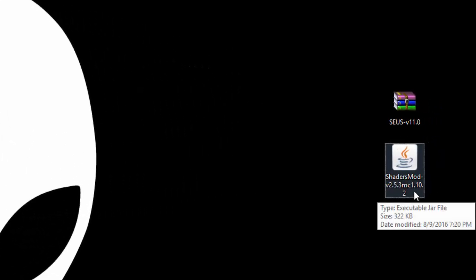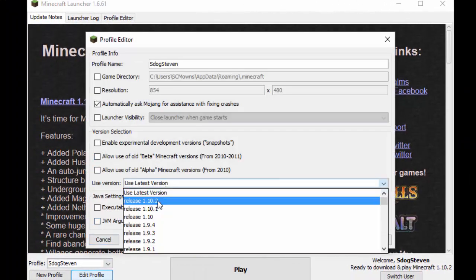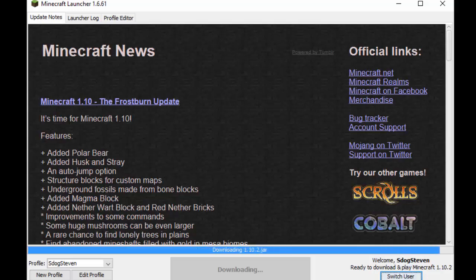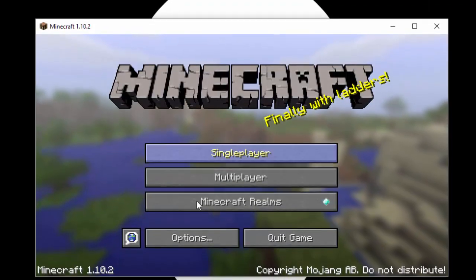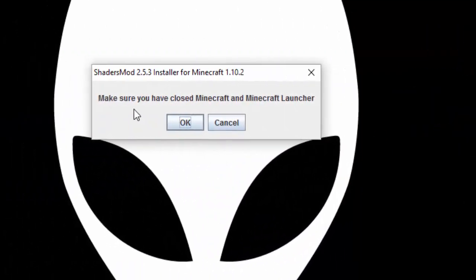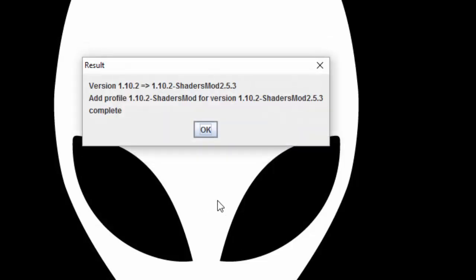Before installing shaders you need Minecraft version 1.10.2 first. Log into your Minecraft account, go to Edit Profile, and make sure you're using release 1.10.2 or the latest version. Click Save, press Play, and it should download the jar. Once Minecraft is running, go ahead and quit it — confirm it's at the right version, which is 1.10.2. Then quit the game and double-click the shadermod. It will say make sure Minecraft is closed — press OK, check that the base version is 1.10.2, press OK.